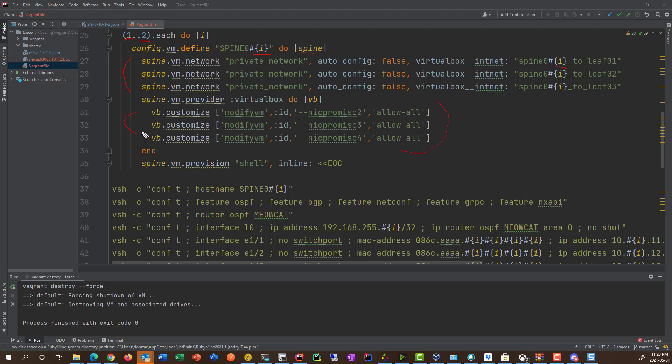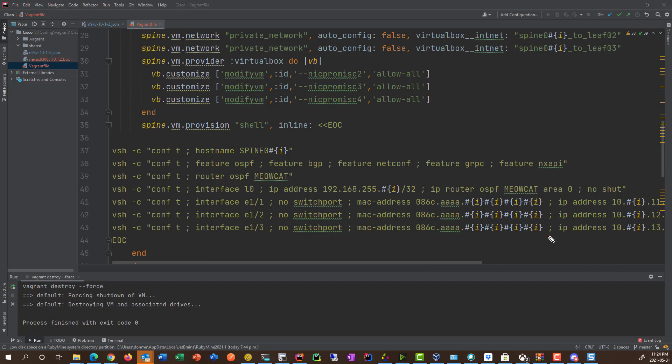And then I am using what's called a provisioner, which is a way of injecting commands there. So this could be shell commands like I'm doing, or this could be Ansible or Puppet or Salt, whatever you want to do. But essentially I'm using the Nexus feature VSH to push a bunch of configuration down into the Nexus there. So I don't have to configure anything from scratch here. So you can see I set the hostname, which is pretty straightforward. I enable some features like OSPF and BGP. I have some automation stuff because hello, it's me.